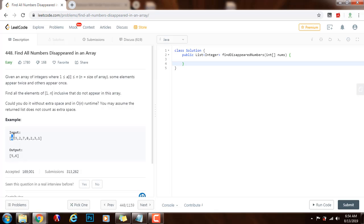4 minus 1 is 3, so we use index 3 to mark this number. And we can add n, where n is the total length of the array, to that position every time we see this number.